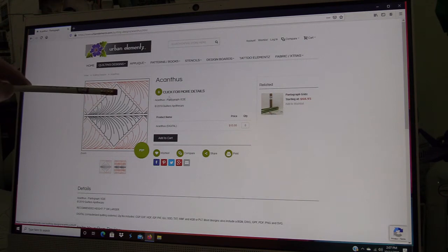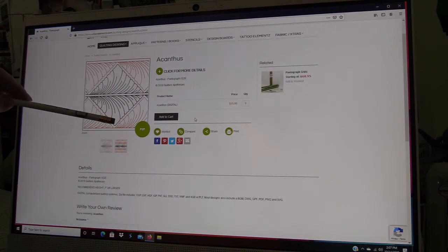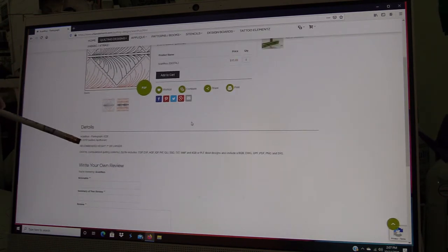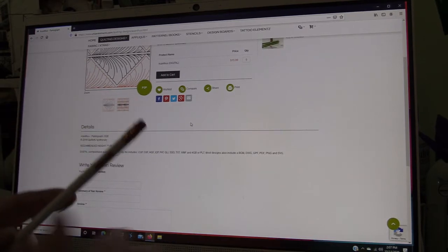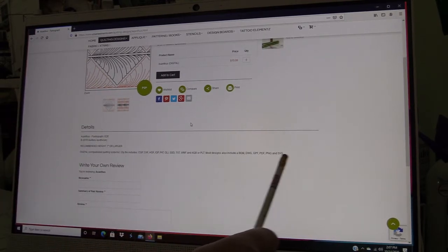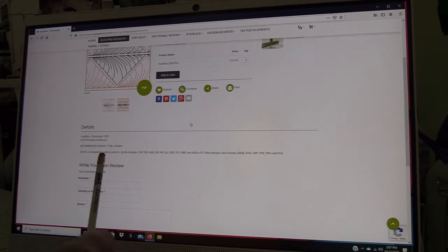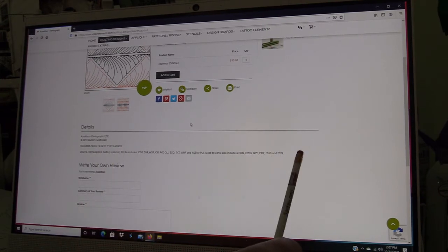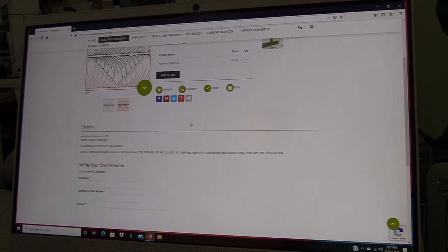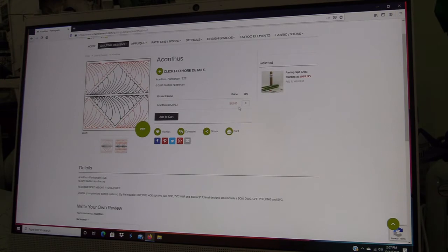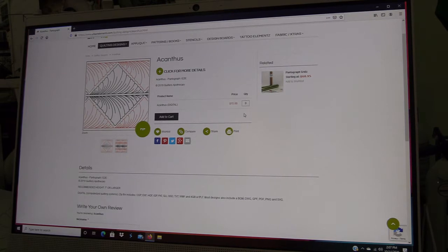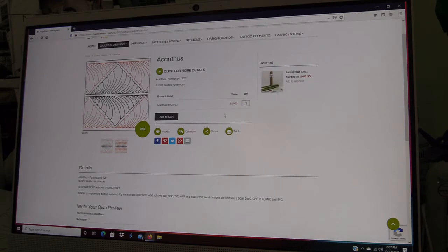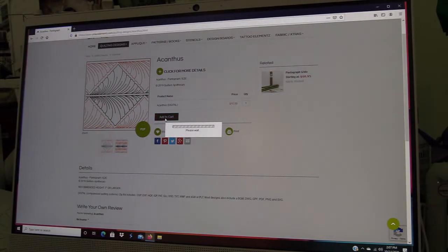This is the full page for Acanthus. You can see the designer was Quilters Apothecary, and below it has information on the size and all of the different file formats that are included for the digital system. This particular one at this current time is $15. So we'll add one to the cart.